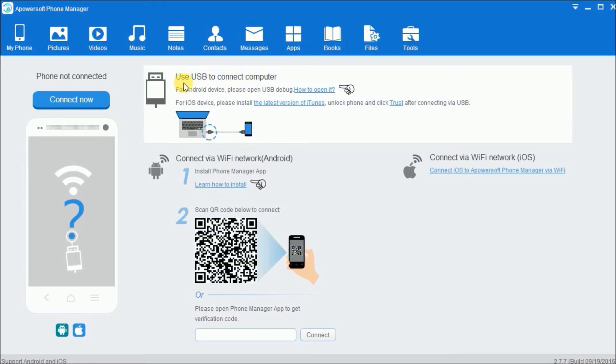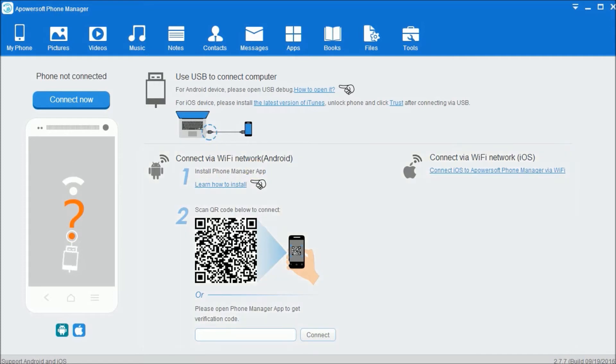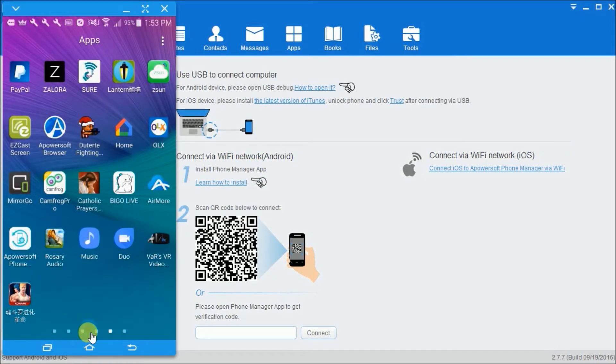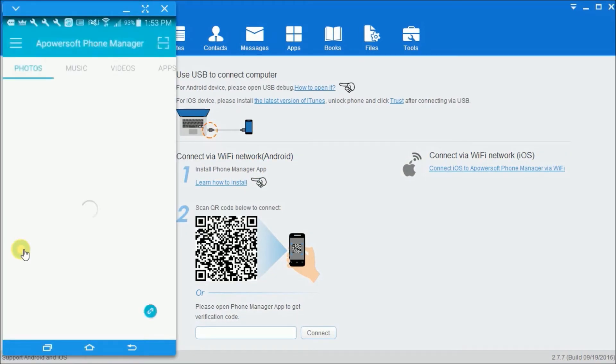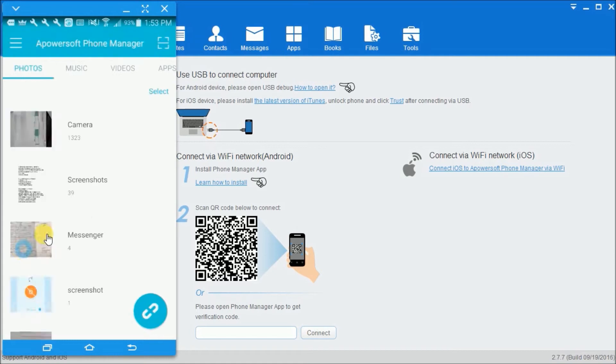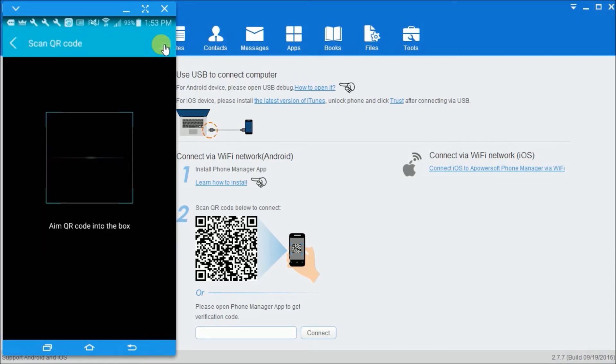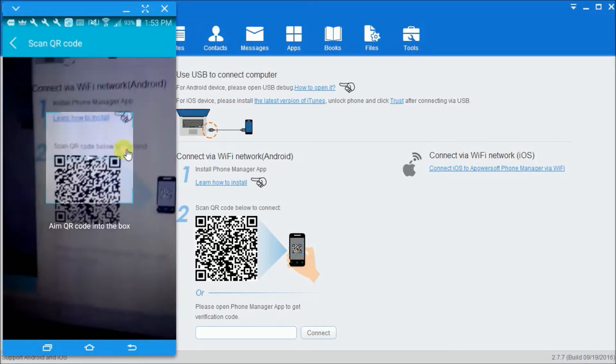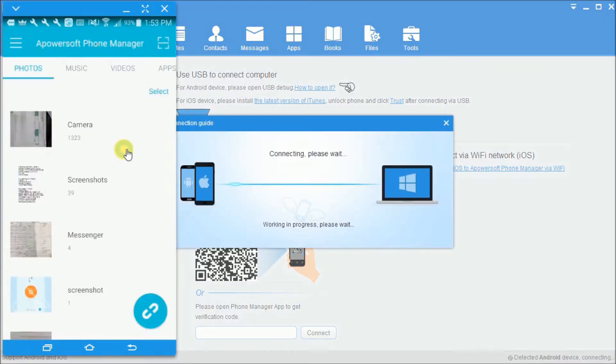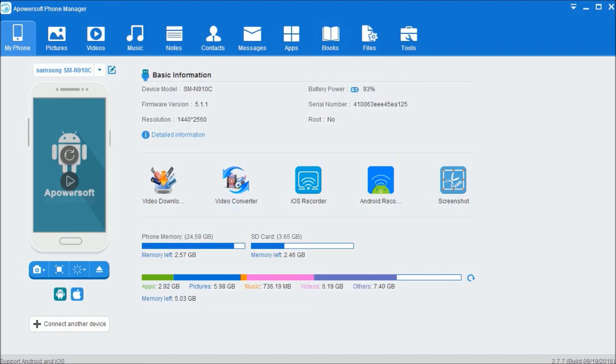After that, run the program and then connect your phone via USB cable or via Wi-Fi. To connect via Wi-Fi, simply download PowerSoft Phone Manager from the Google Play Store and click here, and then scan the QR code using your phone's camera.